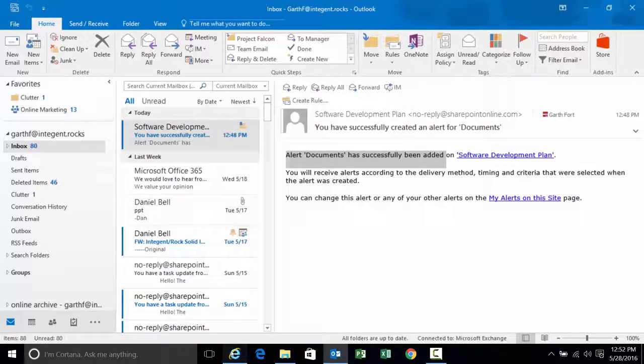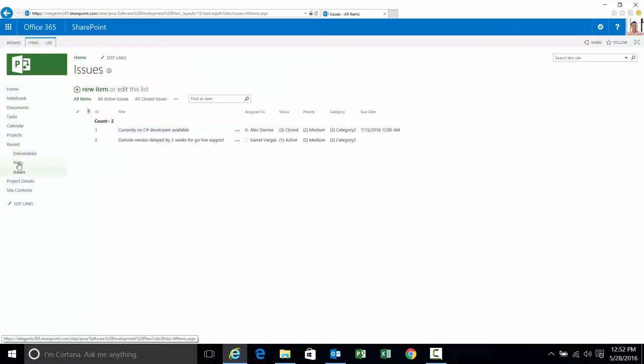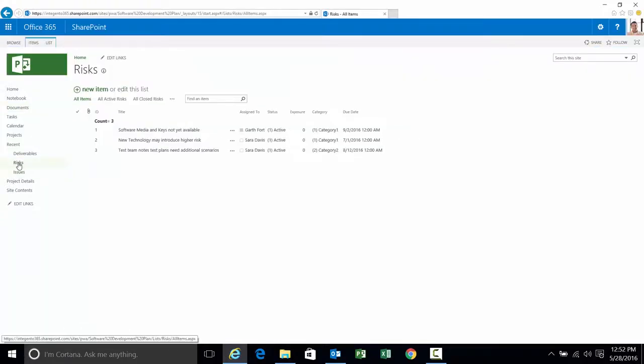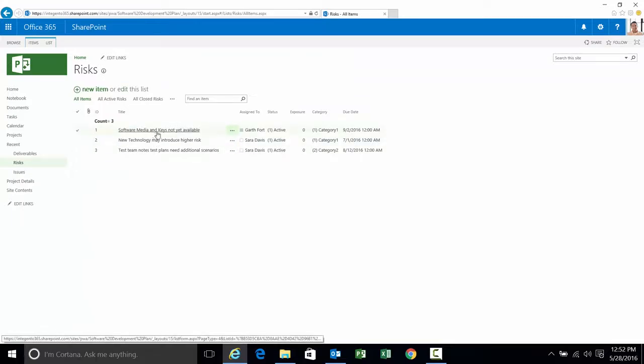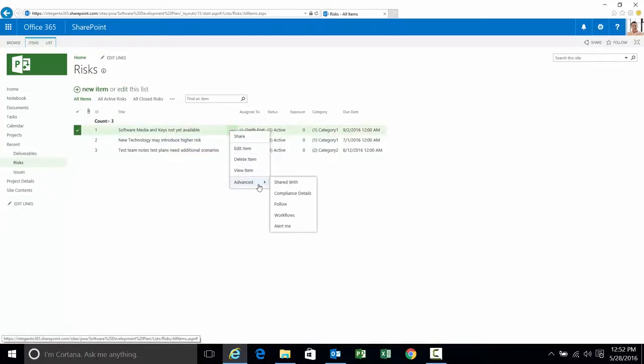All right let's go ahead to the issues list. Or rather let's talk about risks. In the risks list a couple of options here. We can set risk alerts on the item or the library. Let's set one on the item first. Click on the ellipsis next to software media keys not available.